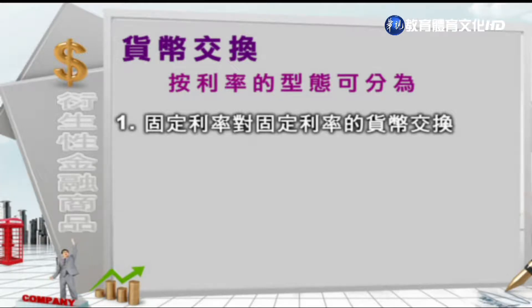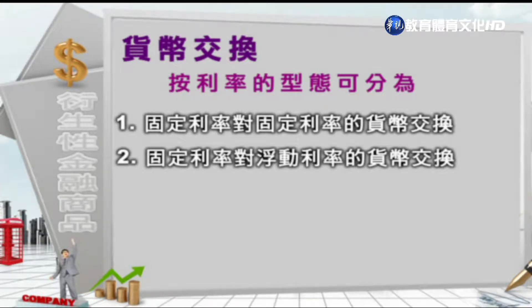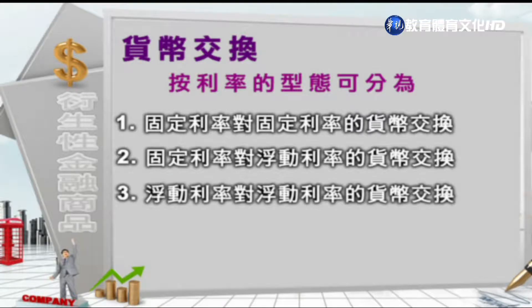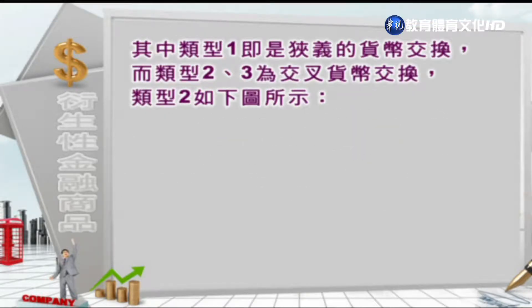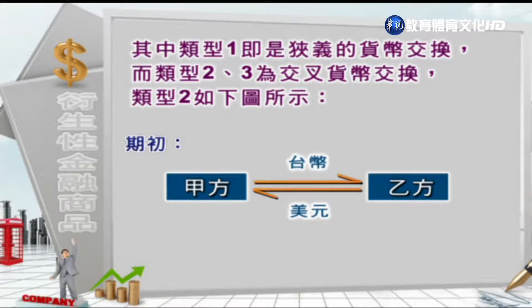货币交换按利率的形态，可以分为：一、固定利率对固定利率的货币交换；二、固定利率对浮动利率的货币交换；三、浮动利率对浮动利率的货币交换。其中类型一就是狭义的货币交换，而类型二跟三因为涉及到浮动利率计息方式的交换，我们称为交叉货币交换。